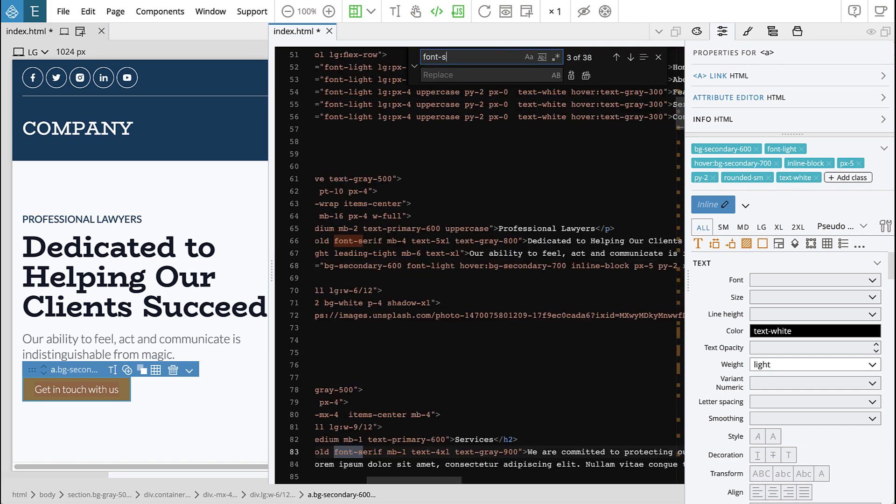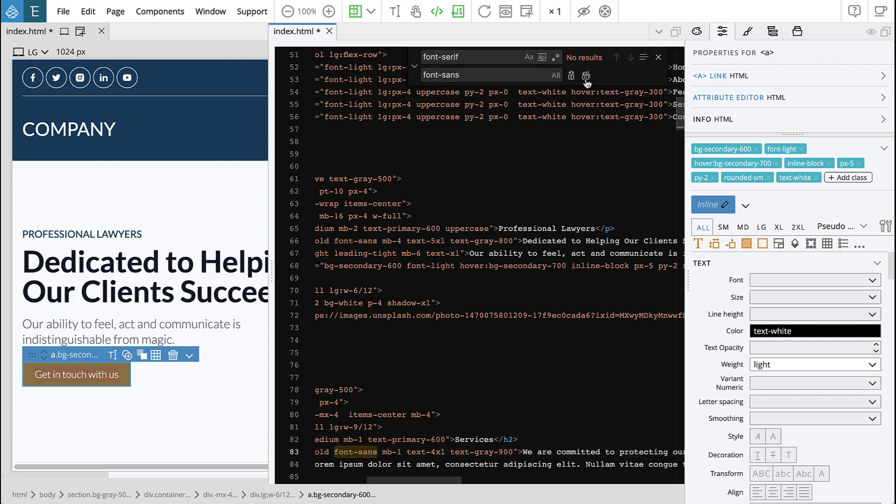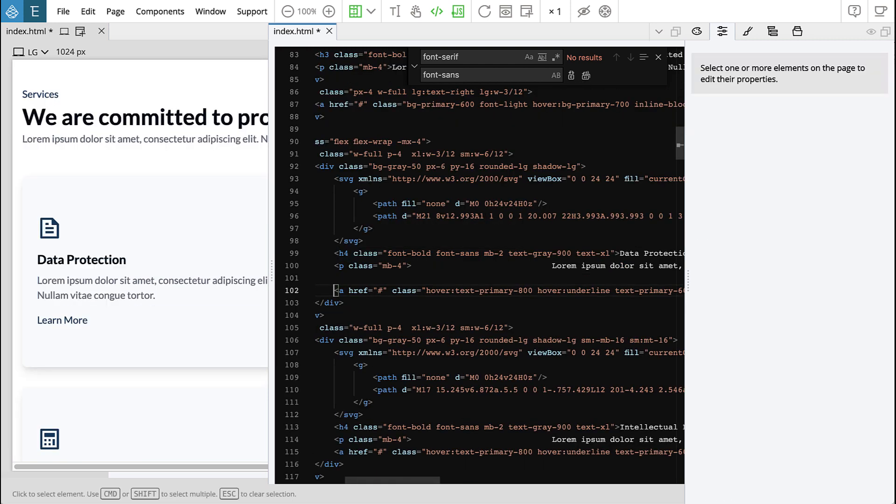Not only does this allow for better performance, code completion, and language support, but also opens up Pinegrow for more code intensive frameworks in the future.